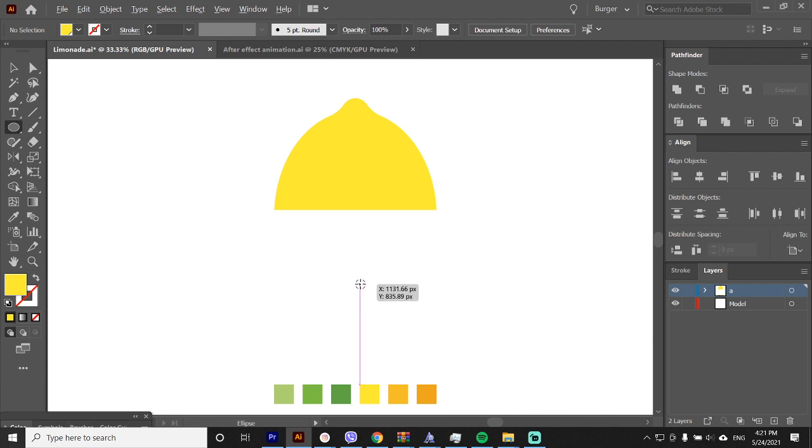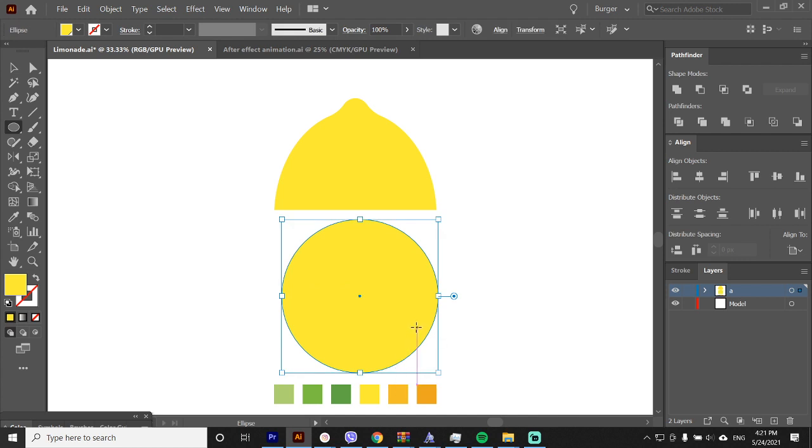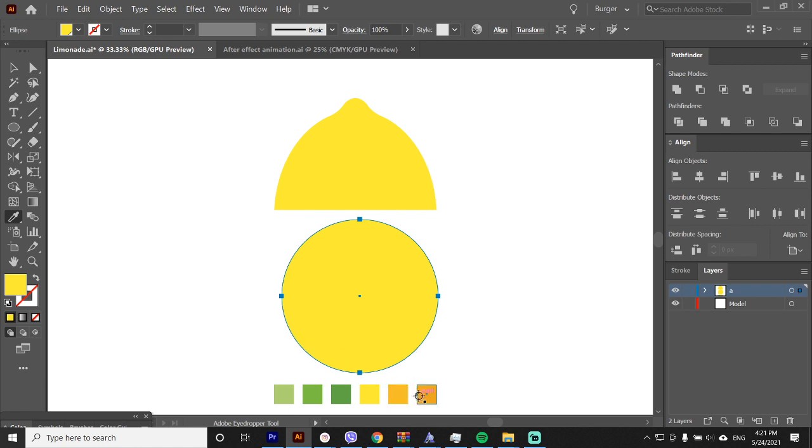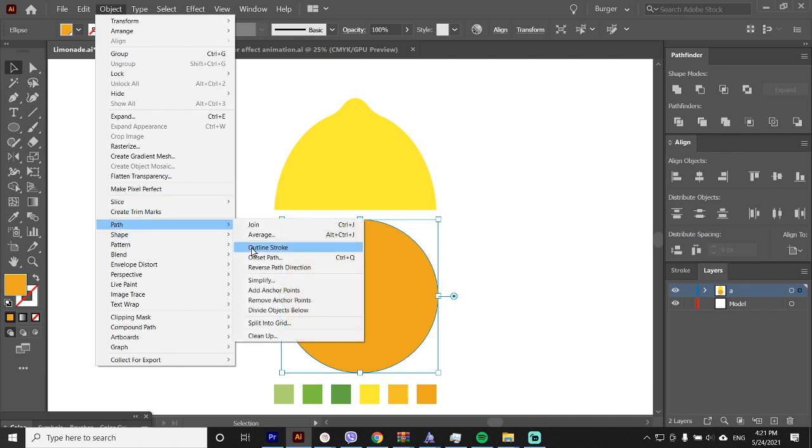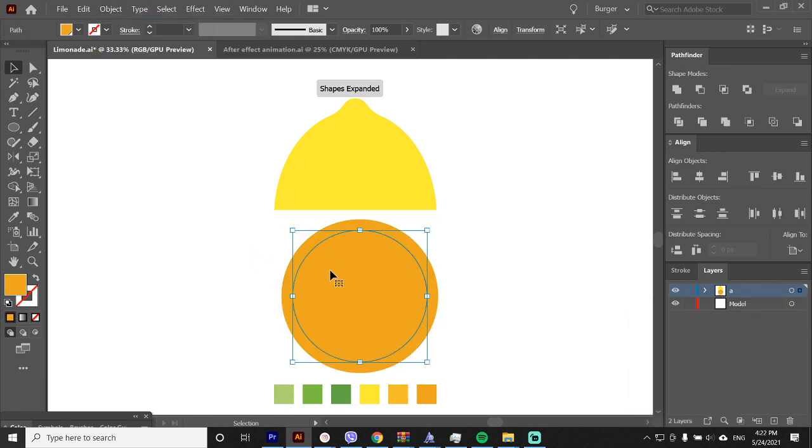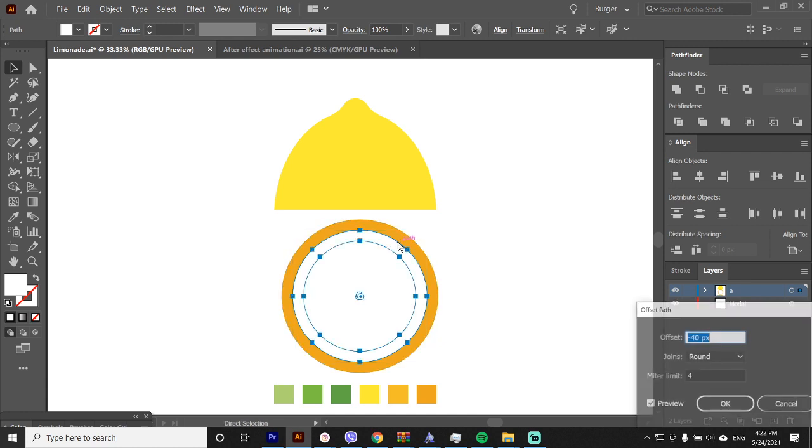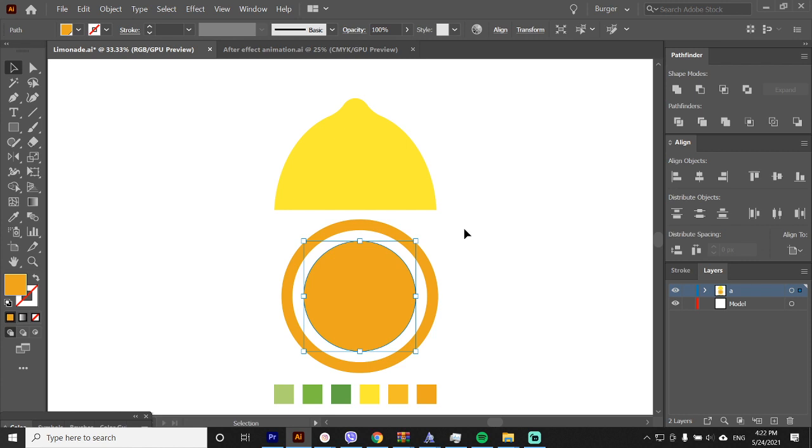Now open an ellipse. I will change the color to darker yellow or orange. Go to object, path, offset path, set it to minus 40 percent. We'll make this white.